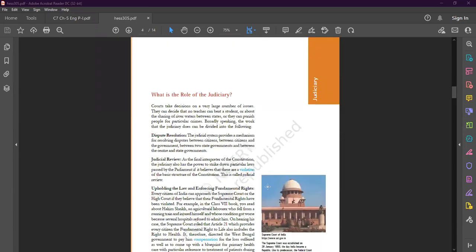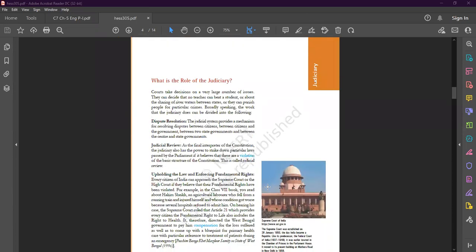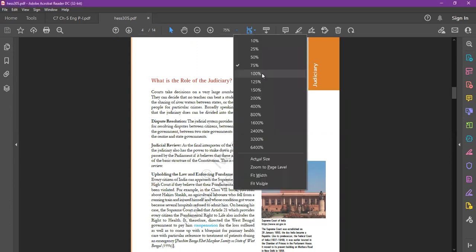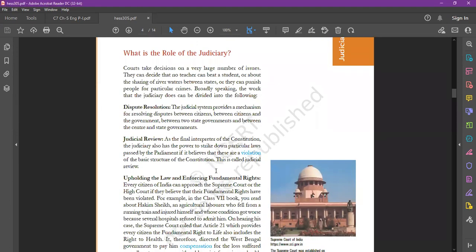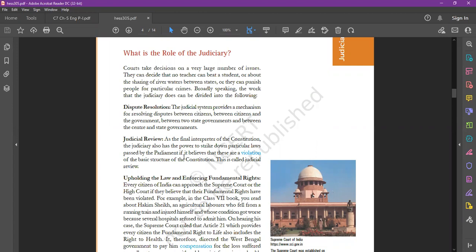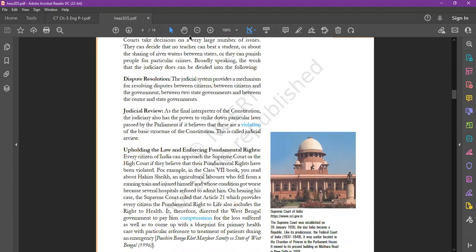In our previous class, we discussed the introduction of judiciary and two functions. First function is dispute resolution - they can resolve issues between citizens, between government and state governments, between center and state governments. Second important function is judicial review, according to which the judiciary can interpret the law.